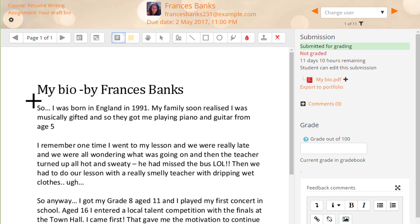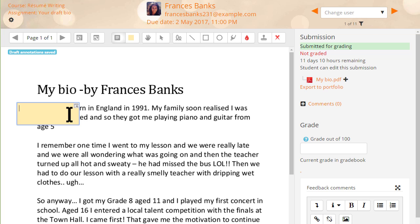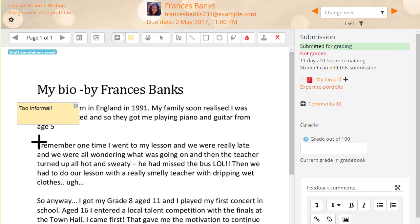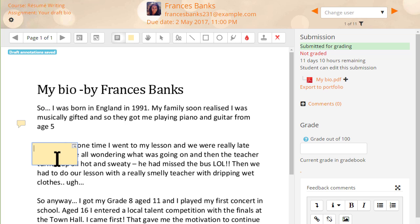Annotating assignments is a very useful feature in Moodle. You can comment on students' work, giving them valuable feedback. In previous versions of Moodle however, these comments would display over the original text making it difficult to read. Thanks to Moodle community member Tony Butler, it's now possible to collapse these comments so that the student's submissions can be easily accessed.